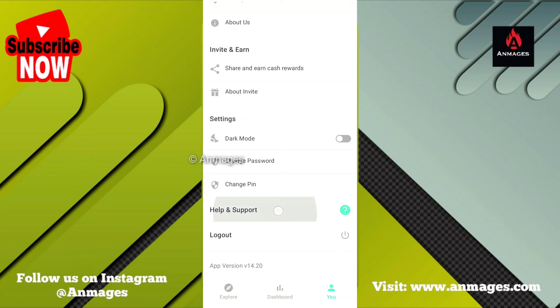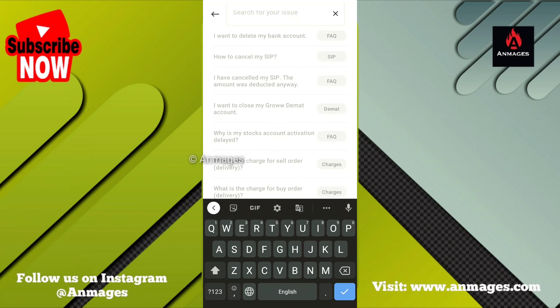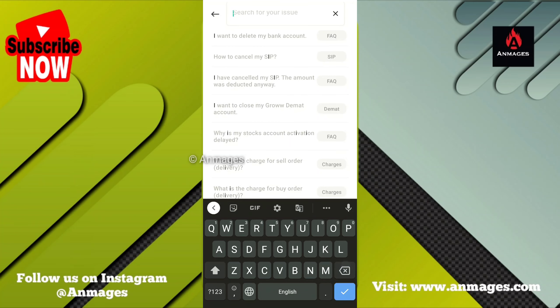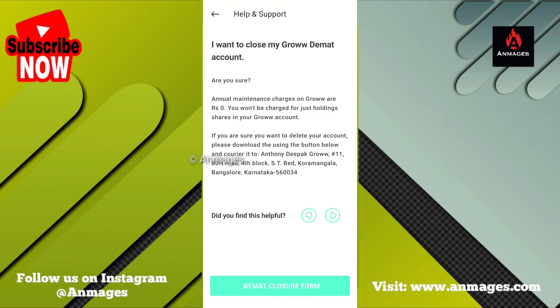Let's mark a question. If you want to click on the search, you can click on the right. You can use my account, stocks, mutual fund, gold — you can use the search. You can type and delete. First of all, I want to delete my bank account. I want to close my Grow Demat account. So if you want to click on the two options — I want to close my Grow Demat account — that is just to choose. I want to close my Demat account. Are you sure?